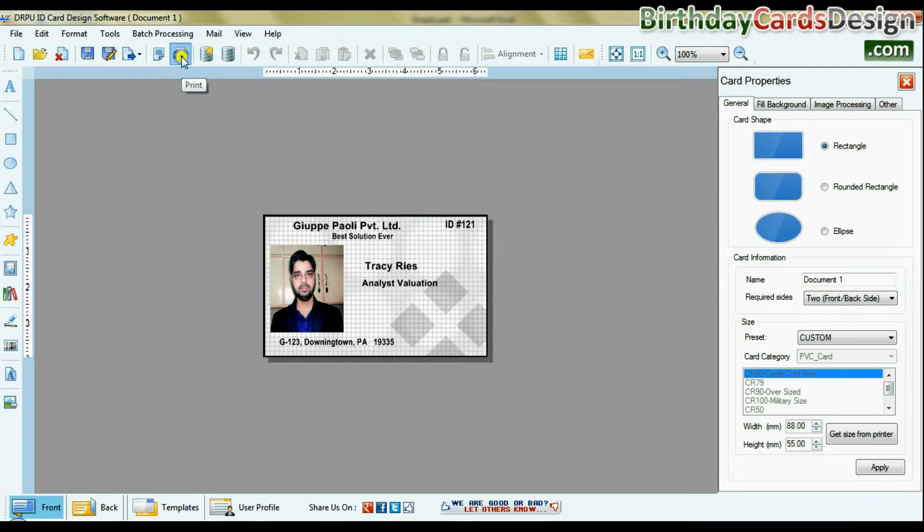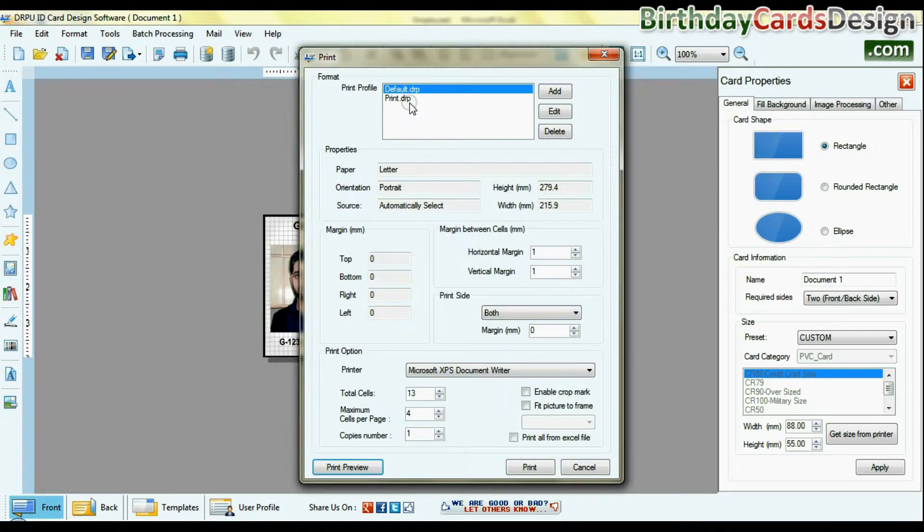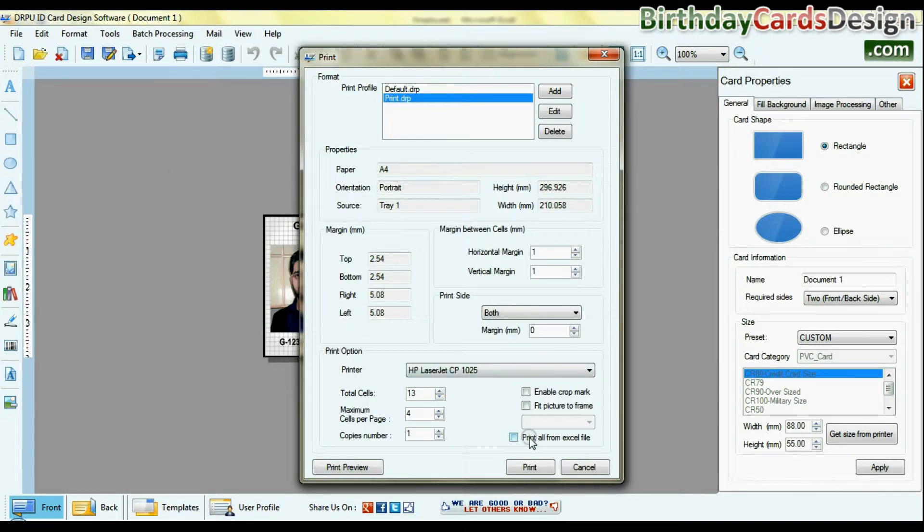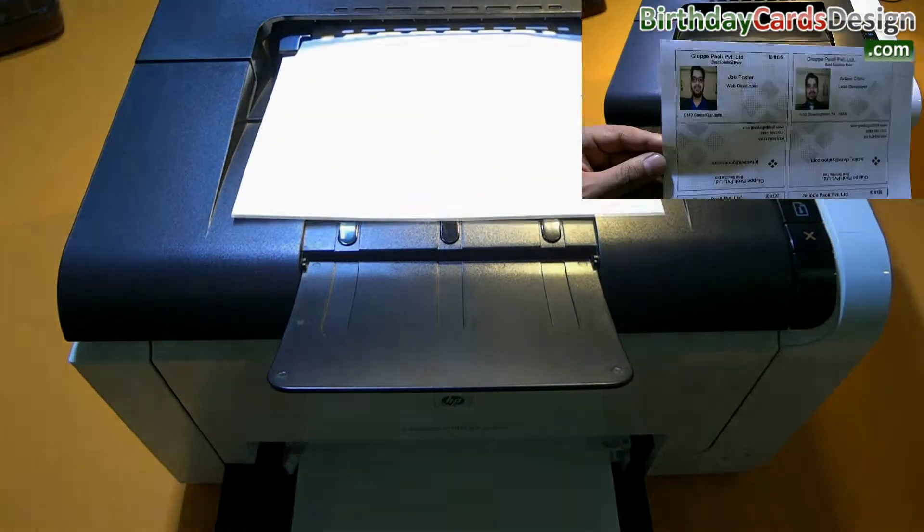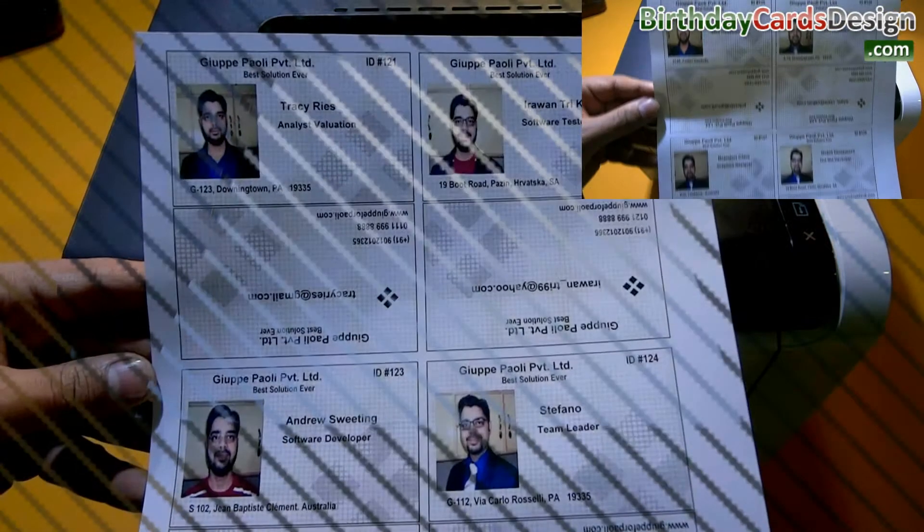Go to print option and set print settings. Select print all from Excel file option and give print command. ID cards are printing.